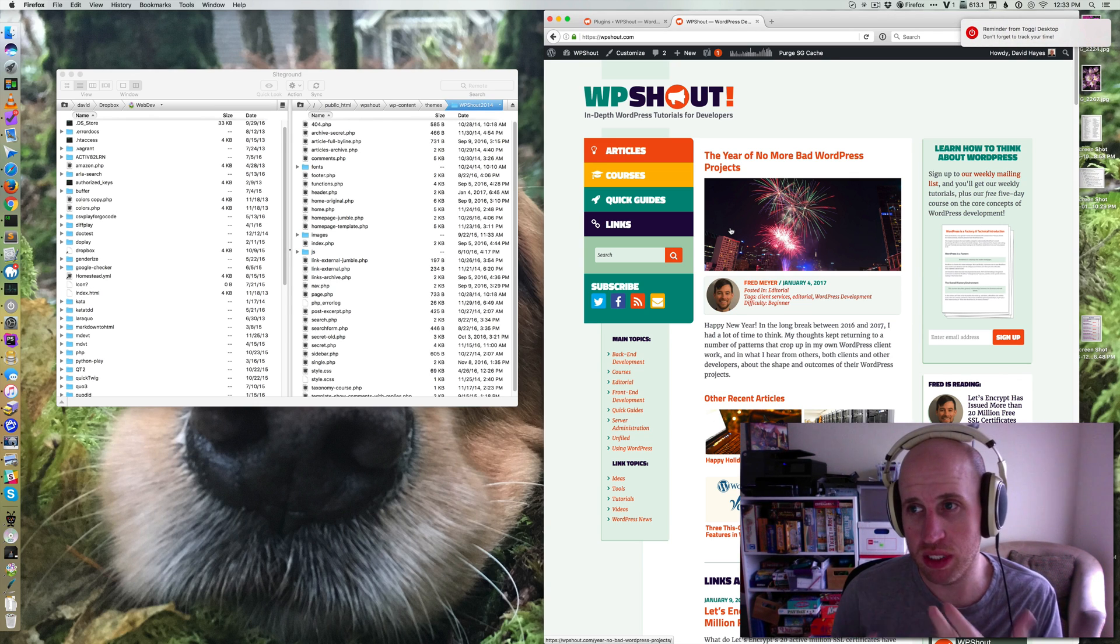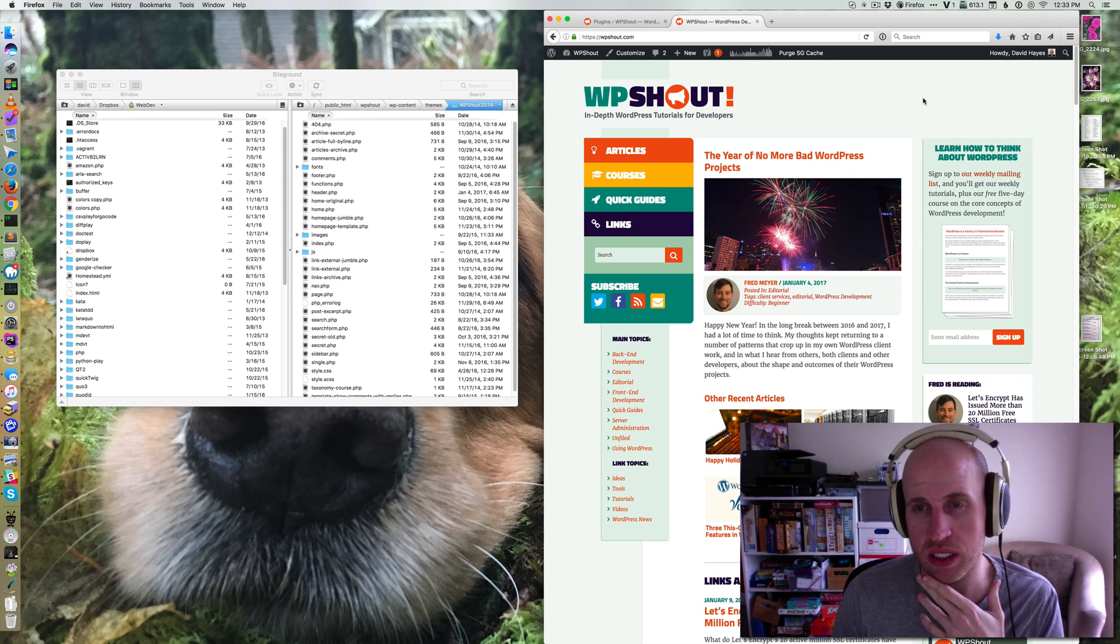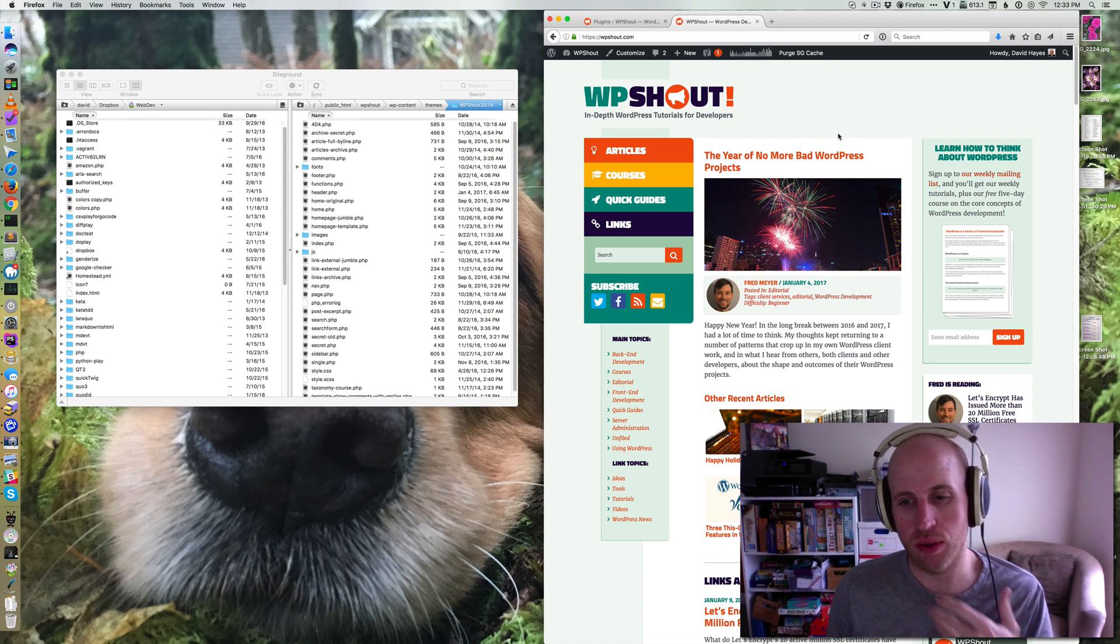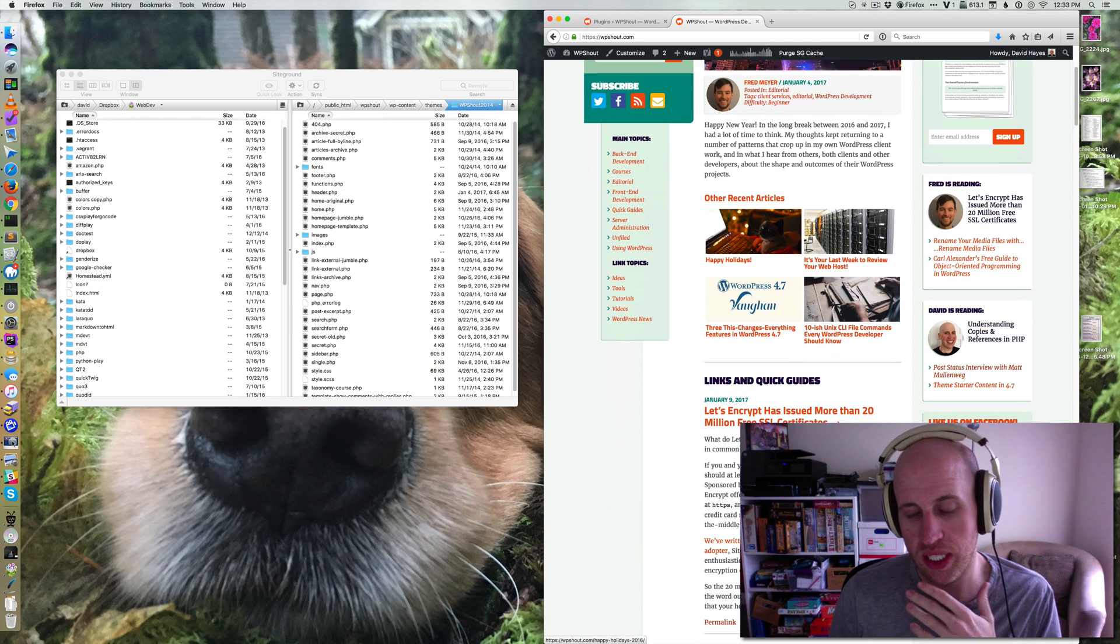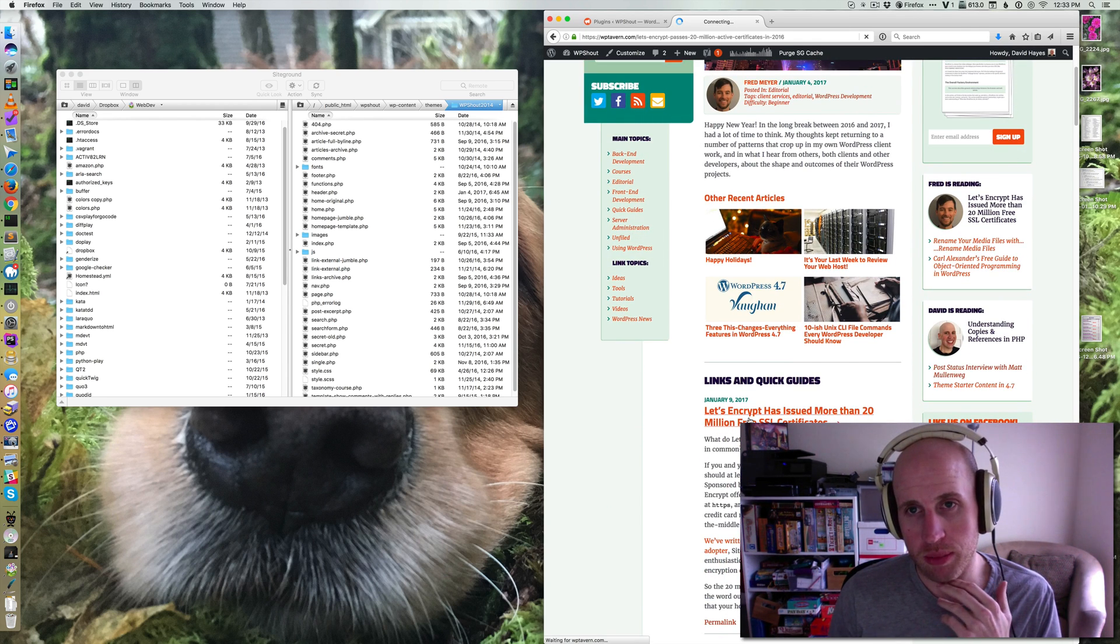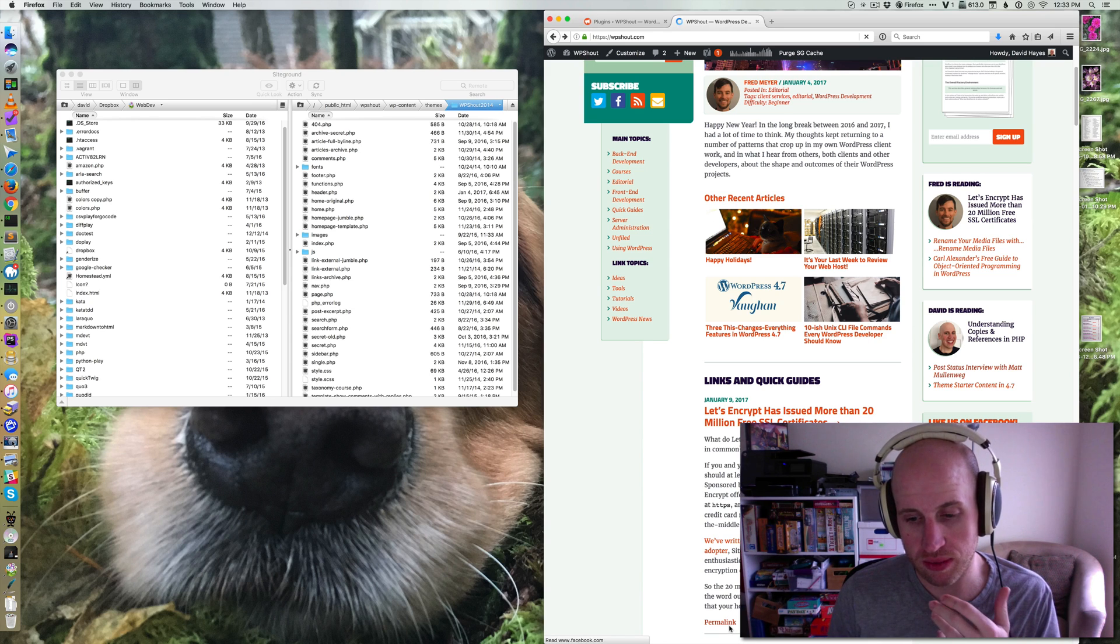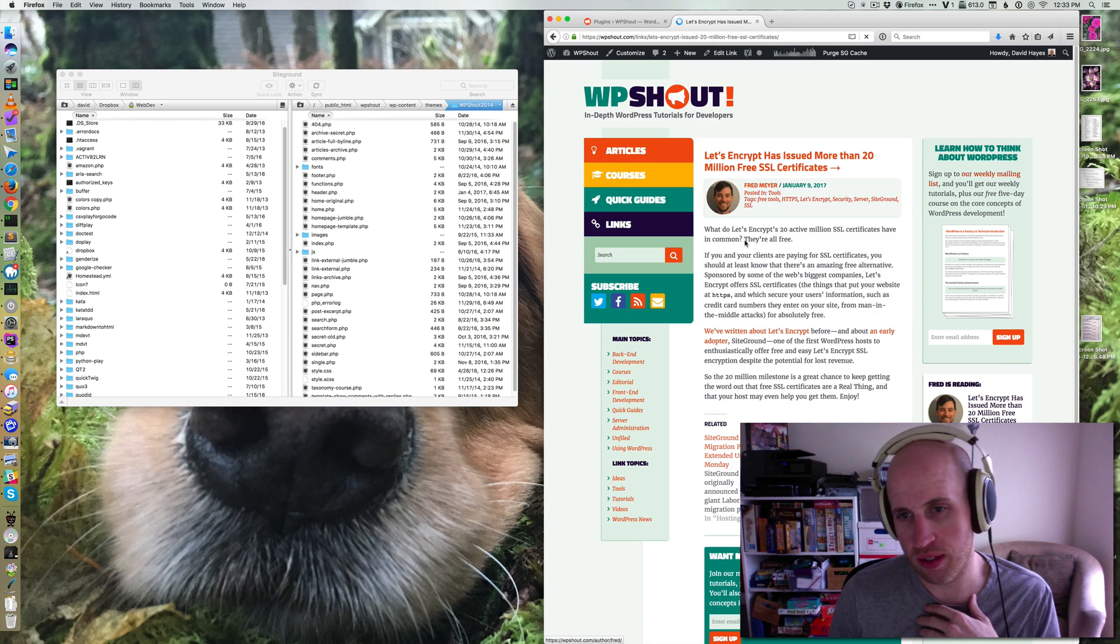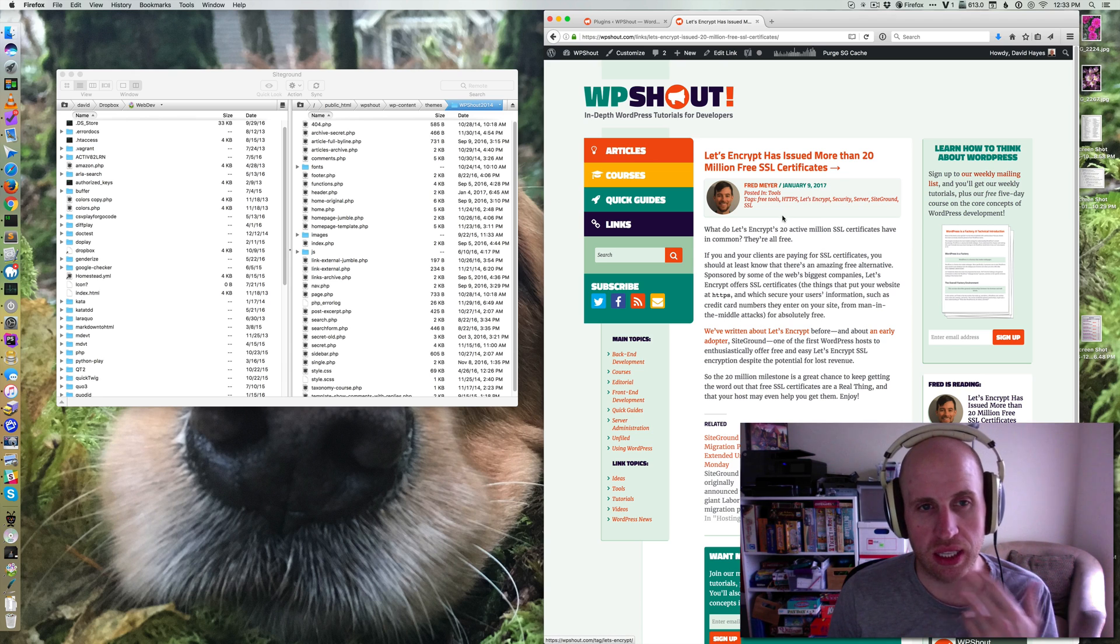All right, so a common thing that happens as you get more comfortable with WordPress development is that you know you need to change a template file to make a piece of content appear differently in your site. Say I wanted to change the way this link looked or something like that.